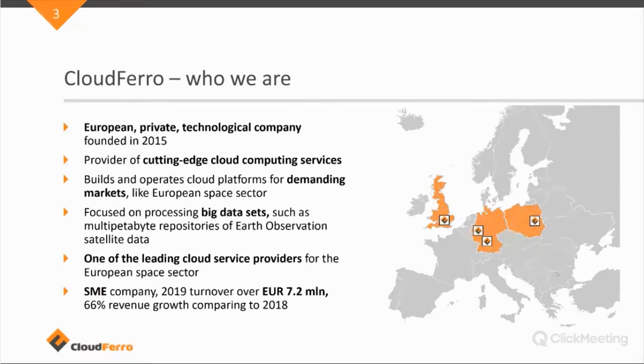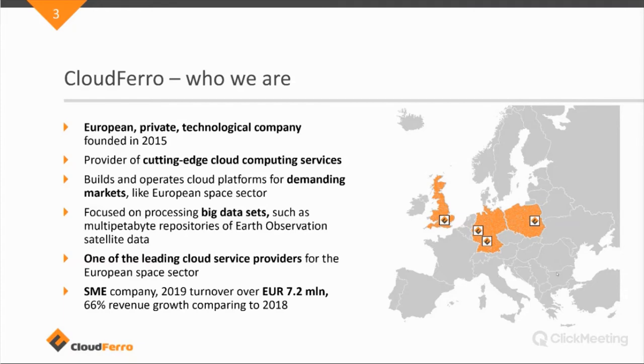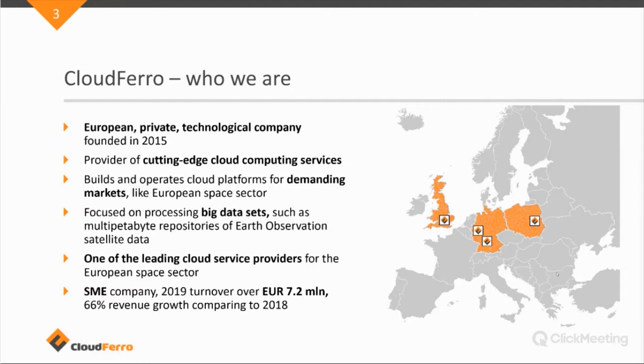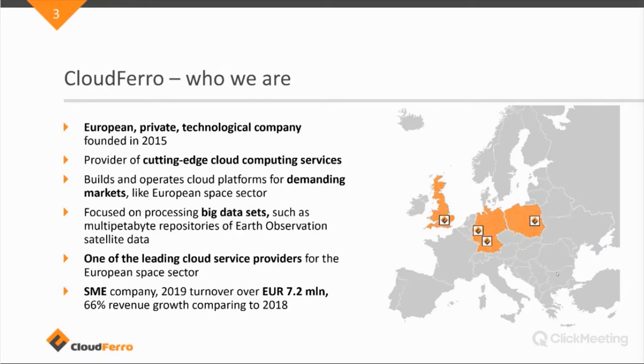CloudFerro is a provider of cutting edge cloud computing services and focusing a lot on the European space data sector. They're focusing on the users of big data sets, like multi-petabyte repositories of Earth observation satellite data. And it's one of the leading cloud service providers for the European space sector.